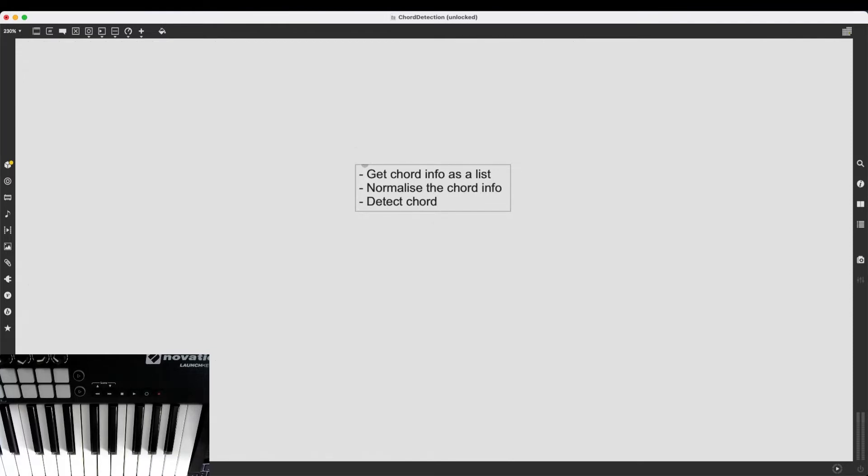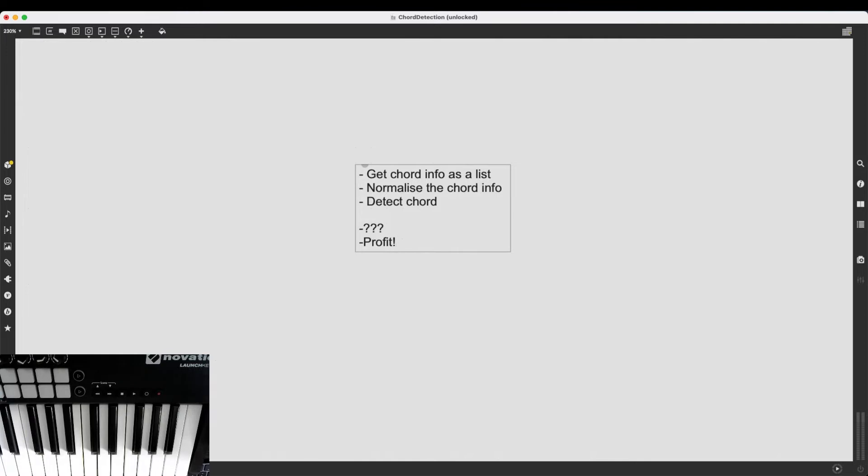Actually, this is where the fun really begins, because after I detect the chord, I can pretty much do whatever I want. I can trigger visuals. I can trigger other musical effects. Maybe I can direct a random note generator and so on. But we will get there when we get there.